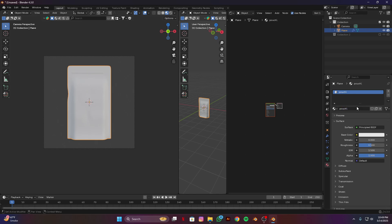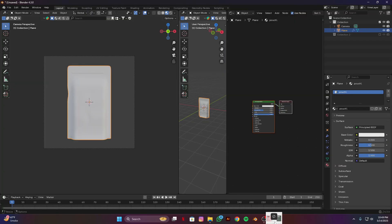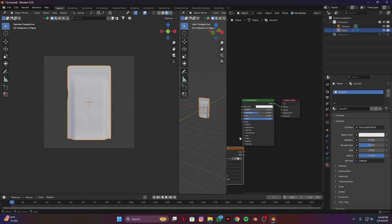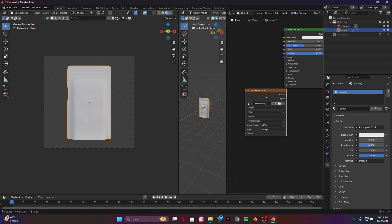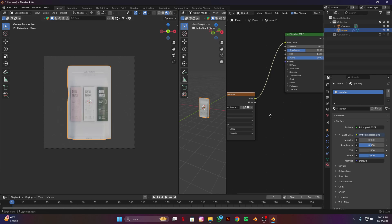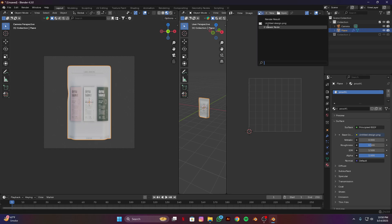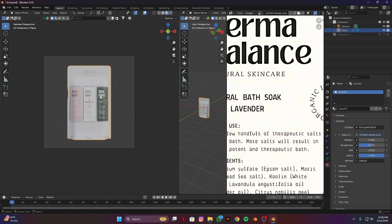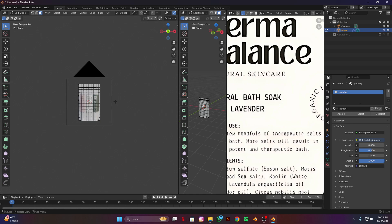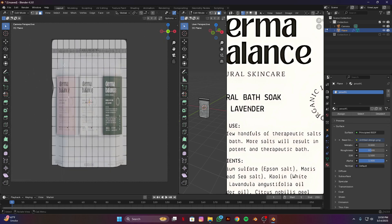I have a label which I downloaded from Google — I'll put a link in the description if you want to download this one. Go to the UV Editor and open this image. Select these front faces.